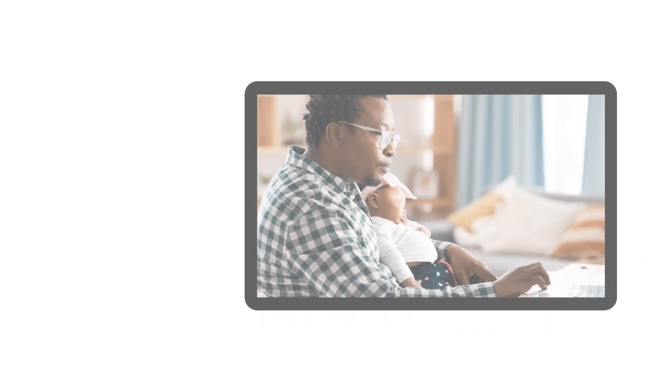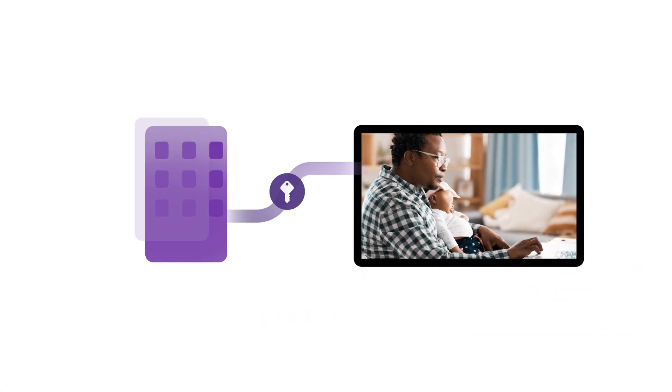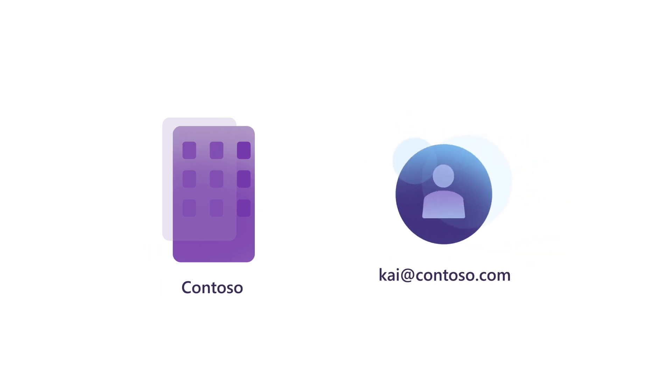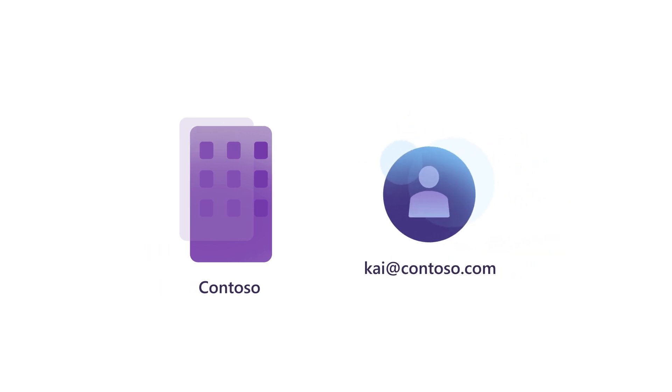For example, Kai Carter was assigned a subscription by his company, Contoso. His admin assigned it to his company email, kai@contoso.com. However, since the email is owned and managed on-premises by Contoso, Kai needs to make this email account a Microsoft account to access his subscription.